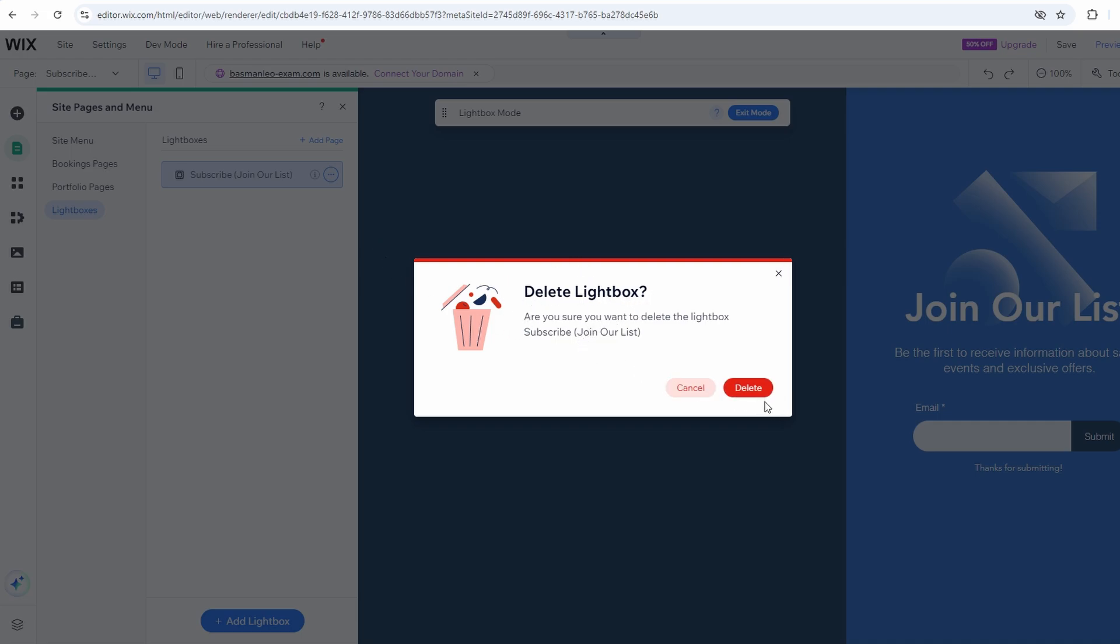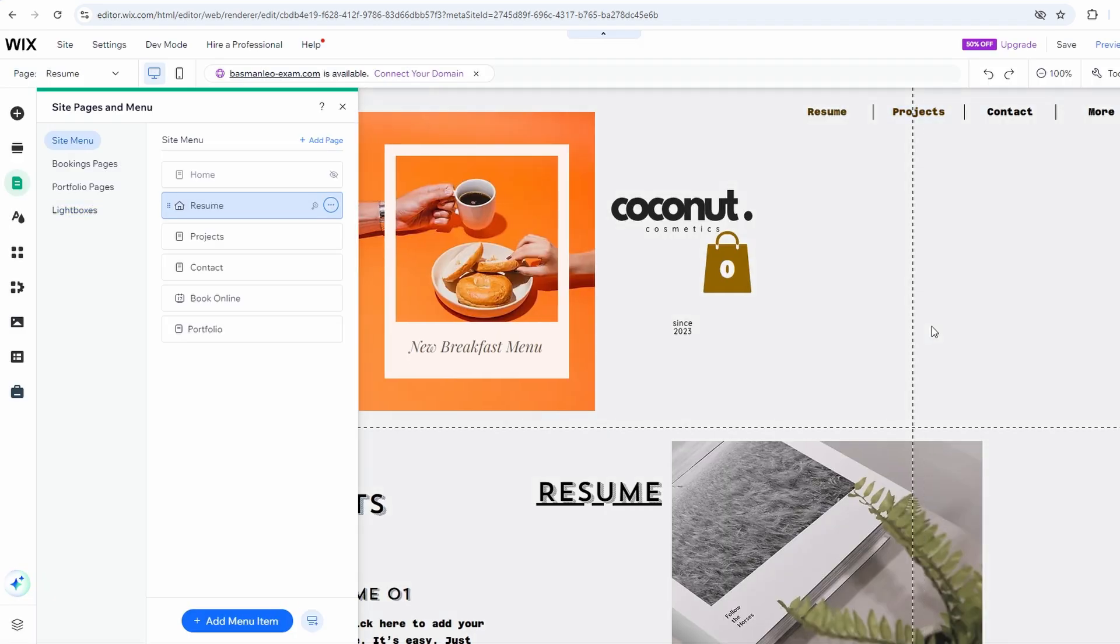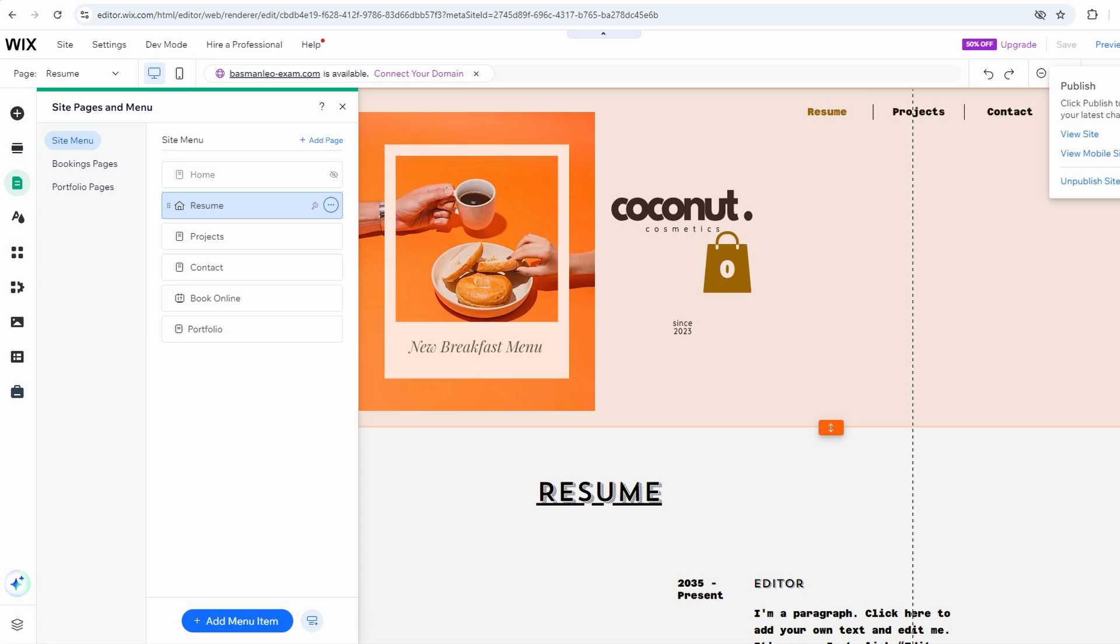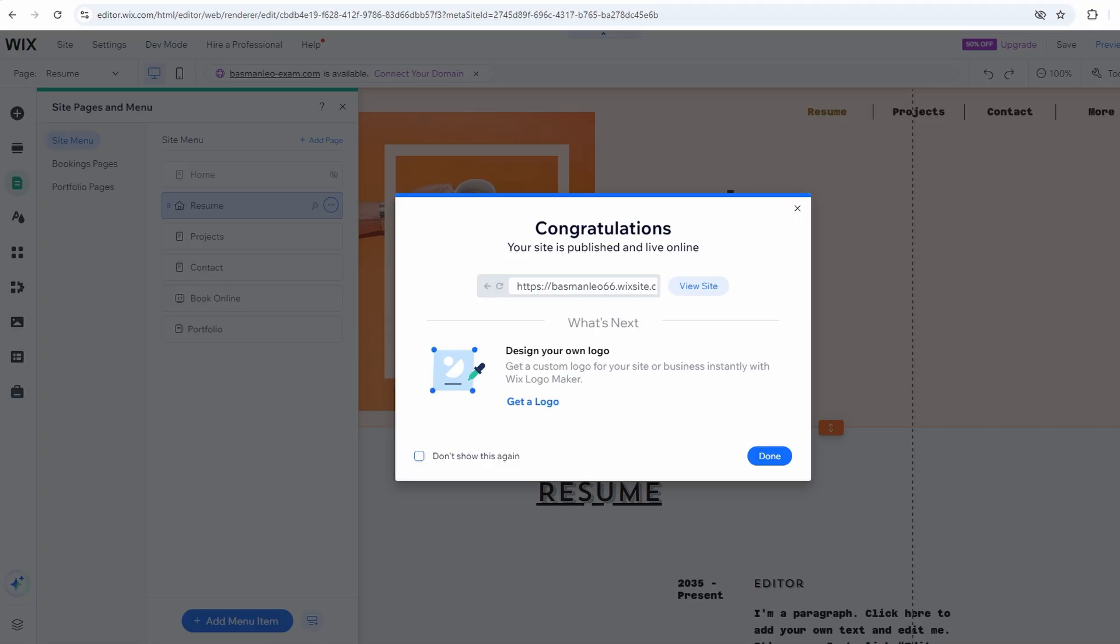After deleting the lightbox, click Publish to ensure the changes take effect on your live site. Visit your website and refresh the page to ensure that the lightbox no longer appears.